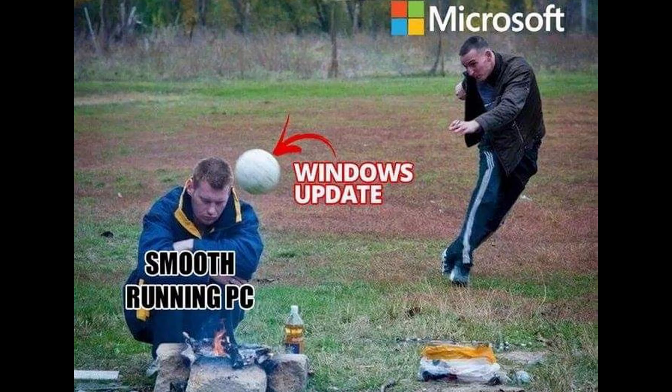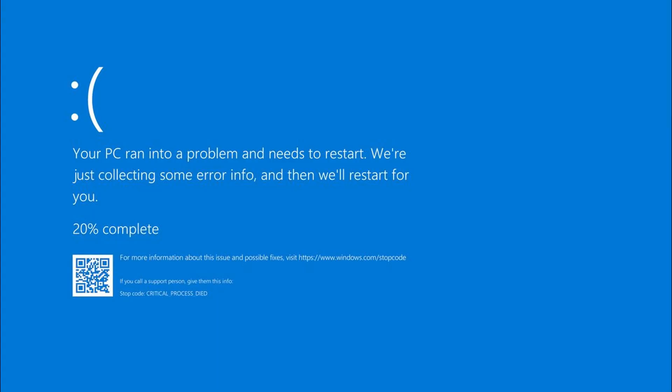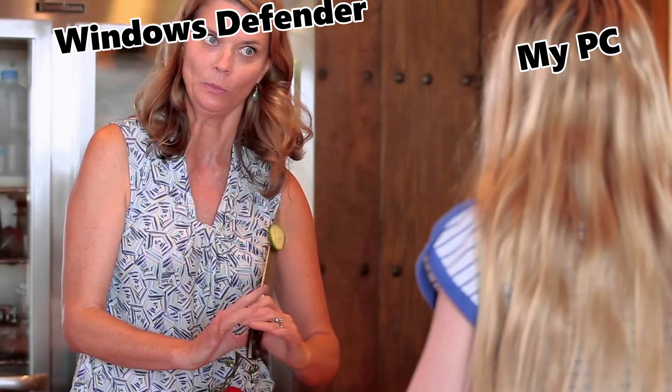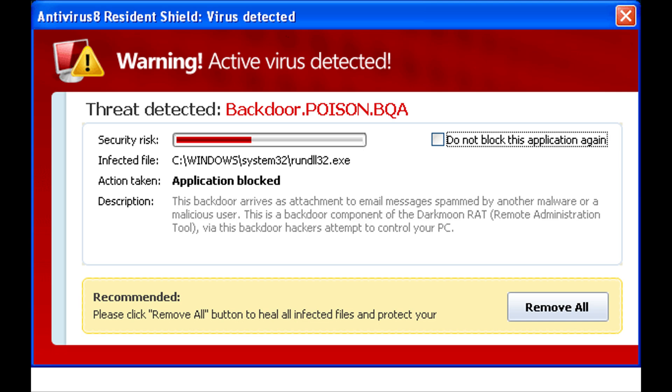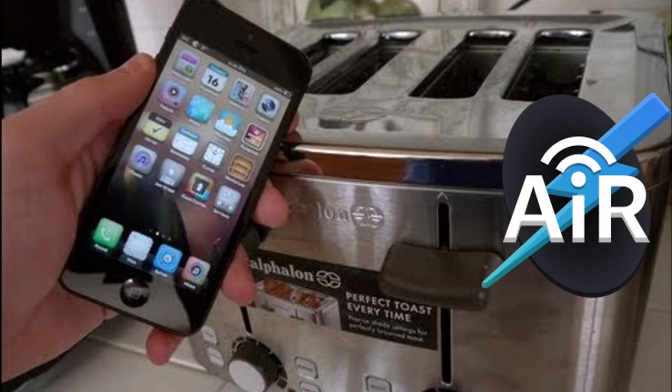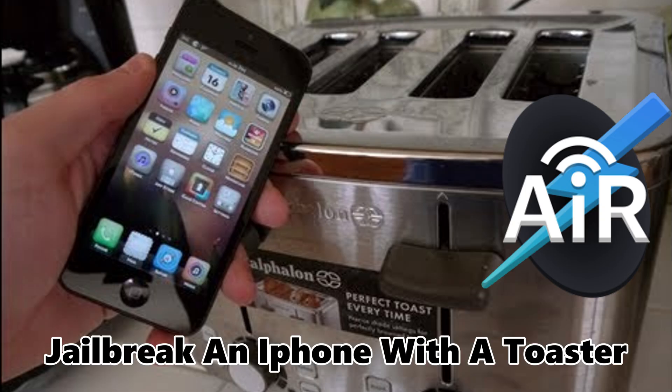Meanwhile, on Windows? Half the tools break. Others need messy workarounds and Windows Defender sits there like an overprotective parent, blocking payloads before they breathe. Running Aircrack on Windows is like trying to jailbreak an iPhone with a toaster. Good luck.